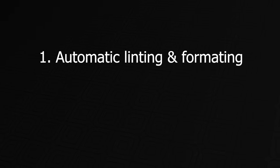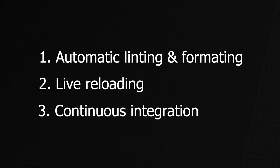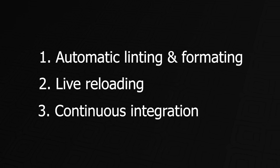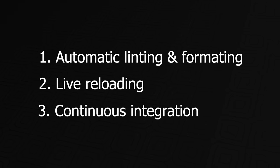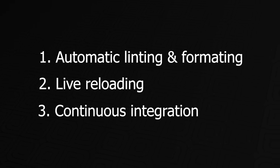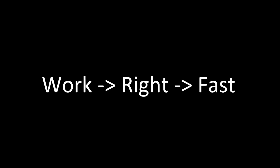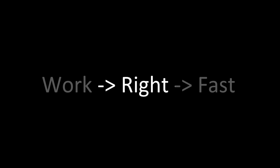With automatic linting and formatting, live reloading, and continuous integration, our project is now properly set up and we're ready to start coding. The next tip has to do with how you should approach writing your Rust programs. Overengineering is a common problem in software development and occurs when you code something that's more complex or elaborate than it needs to be. This is something you definitely want to avoid when writing Rust. Instead, you should follow the principle of make it work, then make it right, and then make it fast.